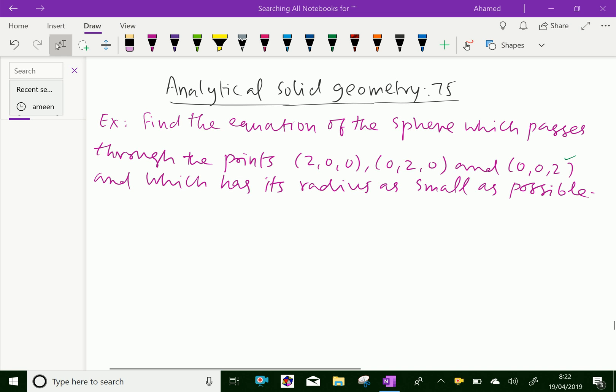Welcome to amineacademy.com. In analytical solid geometry, let us do some example problem regarding equation of the sphere.